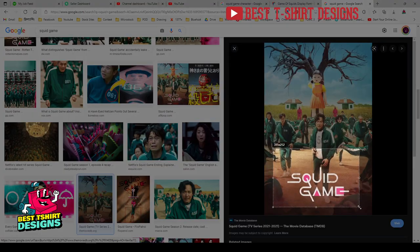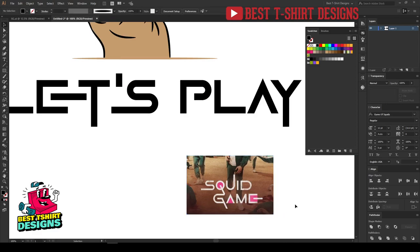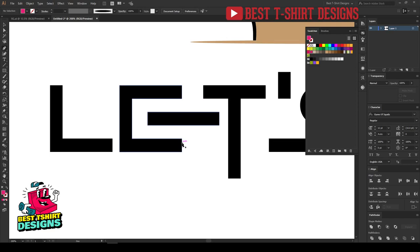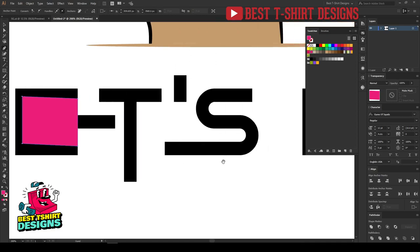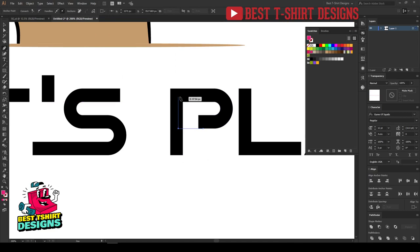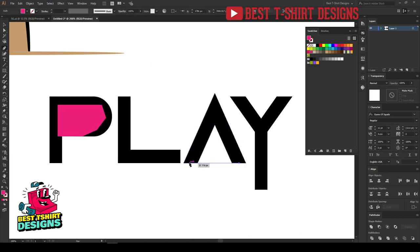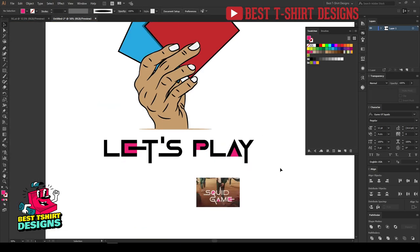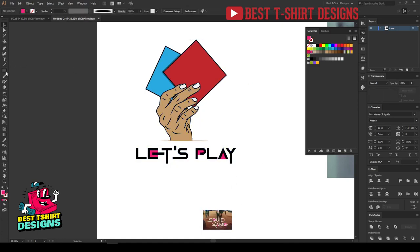If you look at the Squid Game poster, you'll see pink colors placed inside the letter shapes. Let's do that — I'll take a pink color and draw a rectangle or use the pen tool to add a shape inside the letters, one for 'Let's' and one inside the 'A' shape. Then I'll select all those pink shapes, cut them with Ctrl+B, and paste in back. That gives the exact same text effect as the poster.